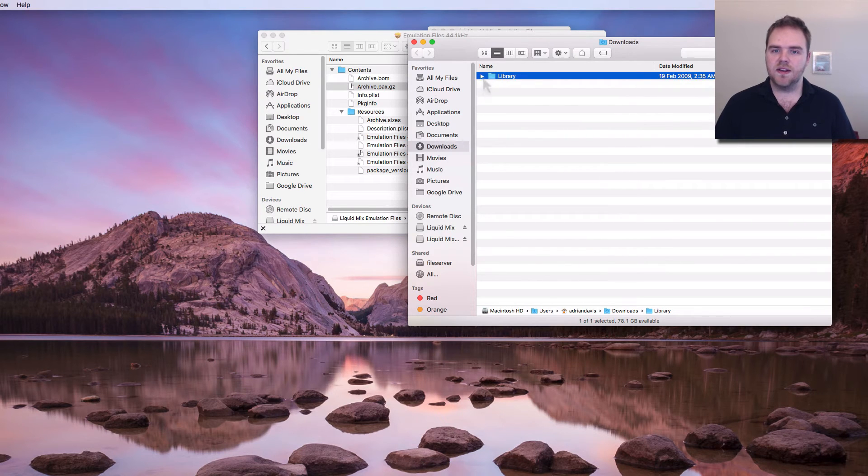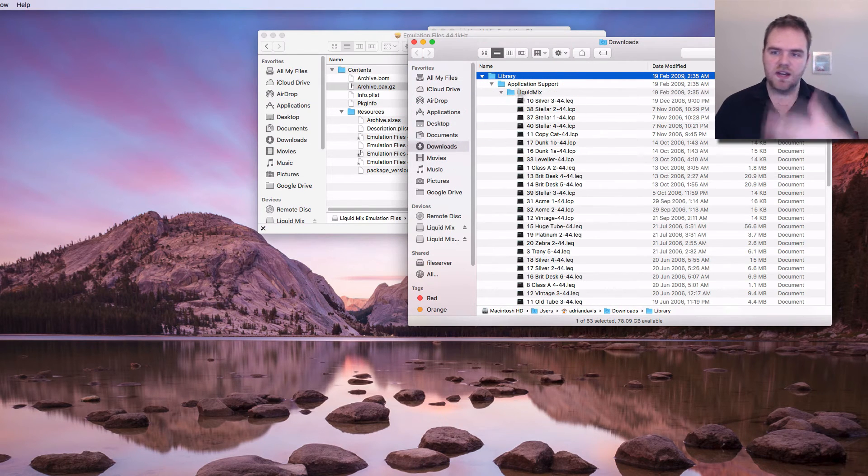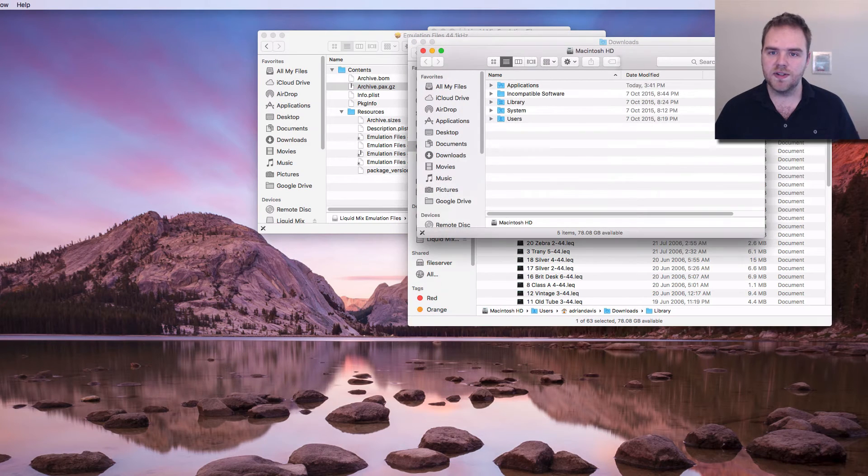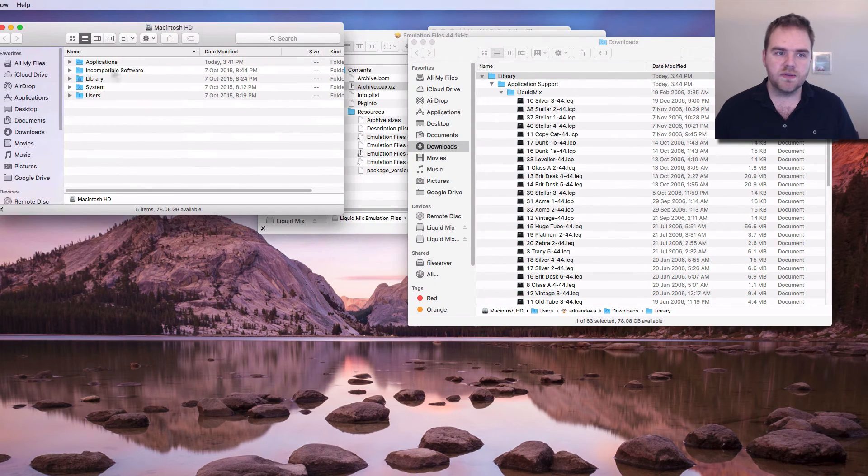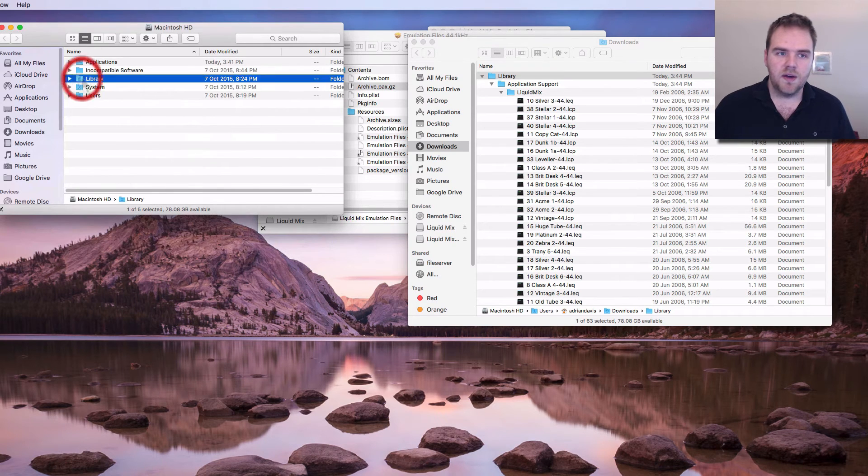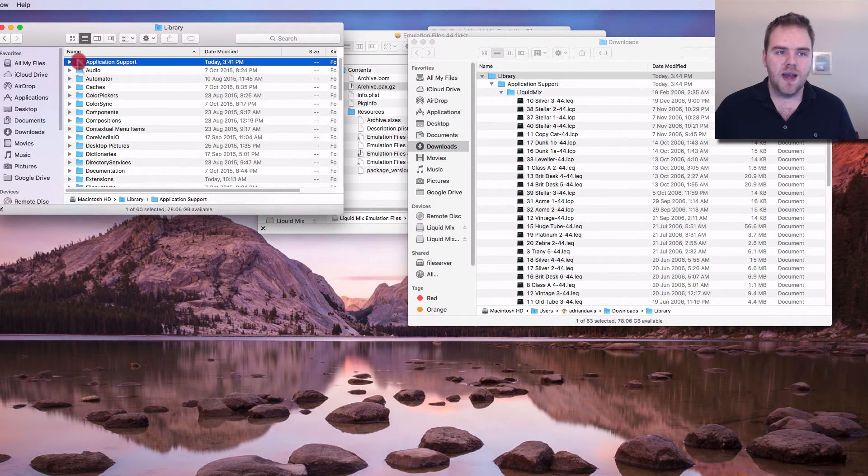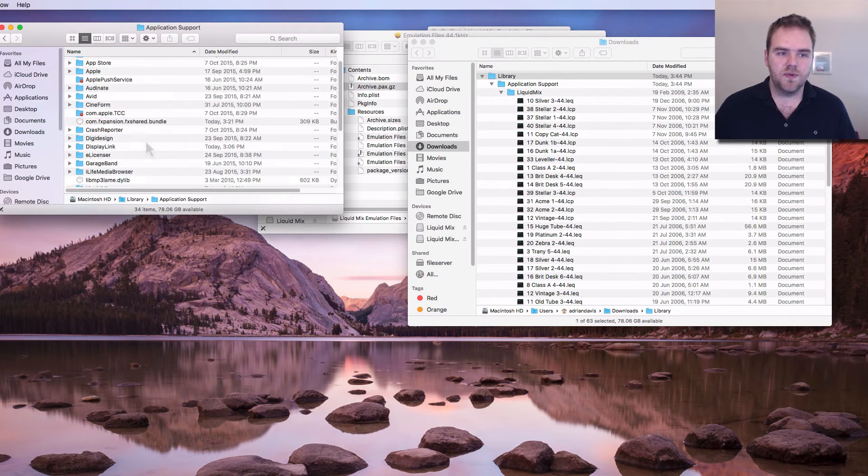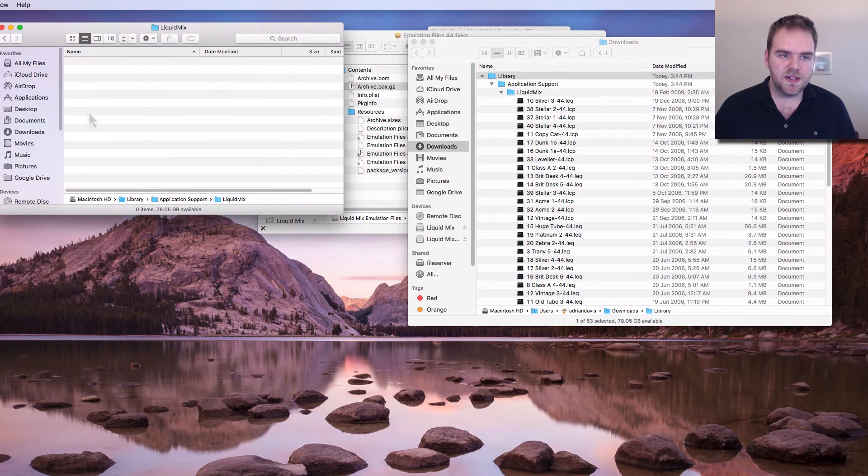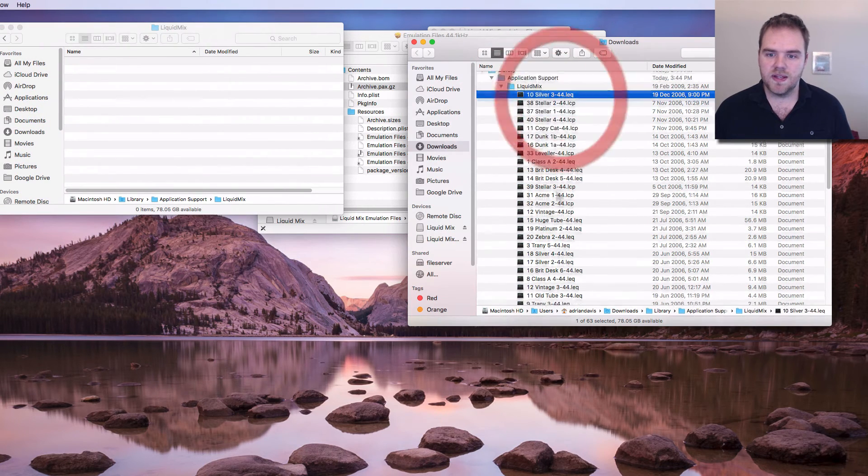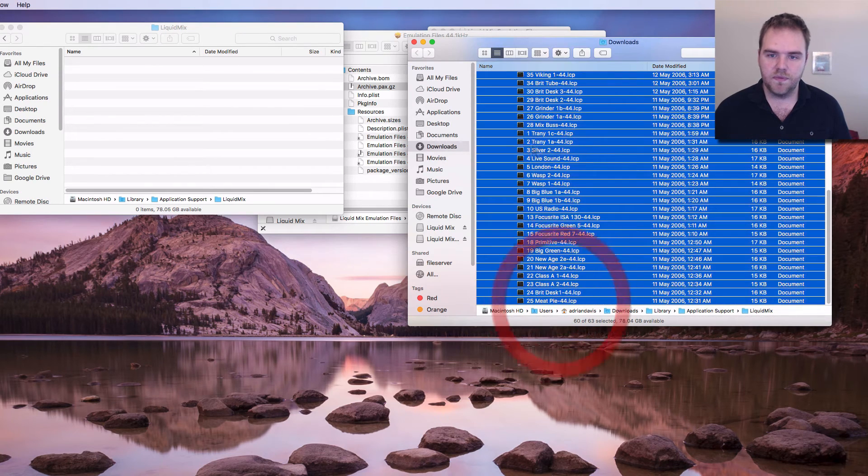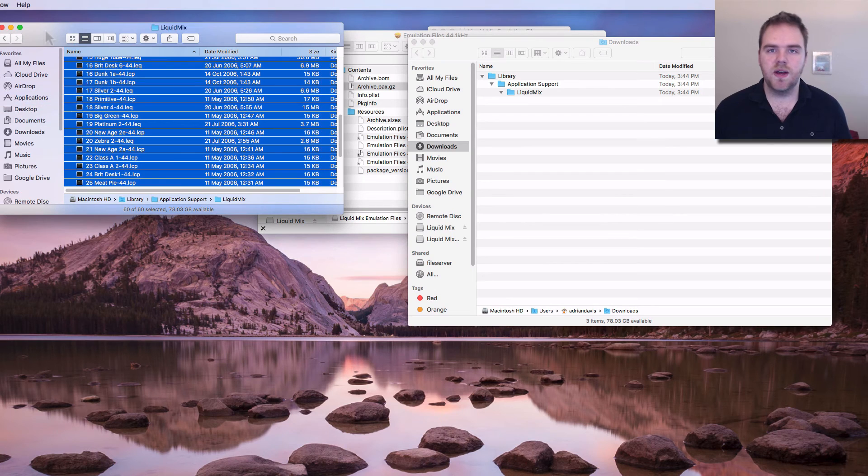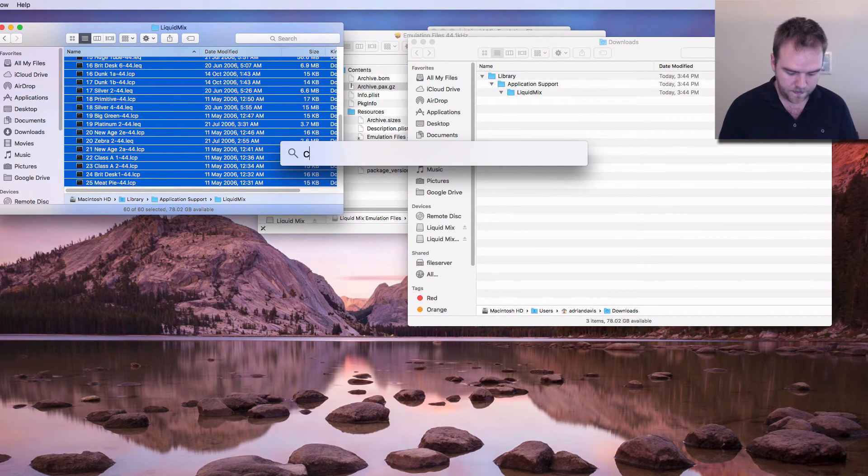We can see in our downloads folder now we have this wonderful set of files that we need to manually drag across. So in order to do this we're going to go into our main hard drive, go into our library, go into application support and we should see liquid mixes here but it's now empty. What we're going to do is copy these files from here over to here. We'll move them in this case and that will now work. So let's launch up a digital audio workstation and have a look.